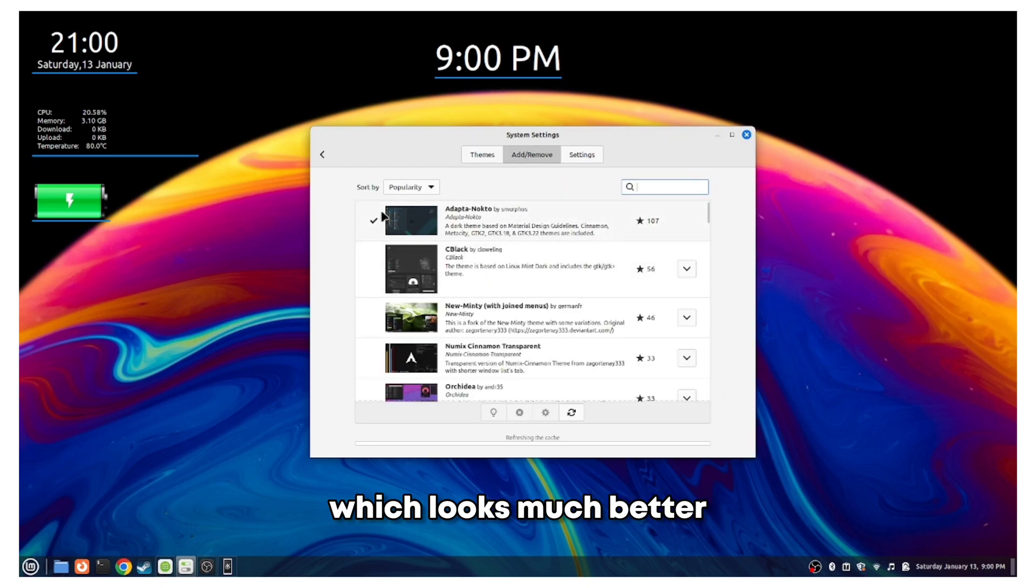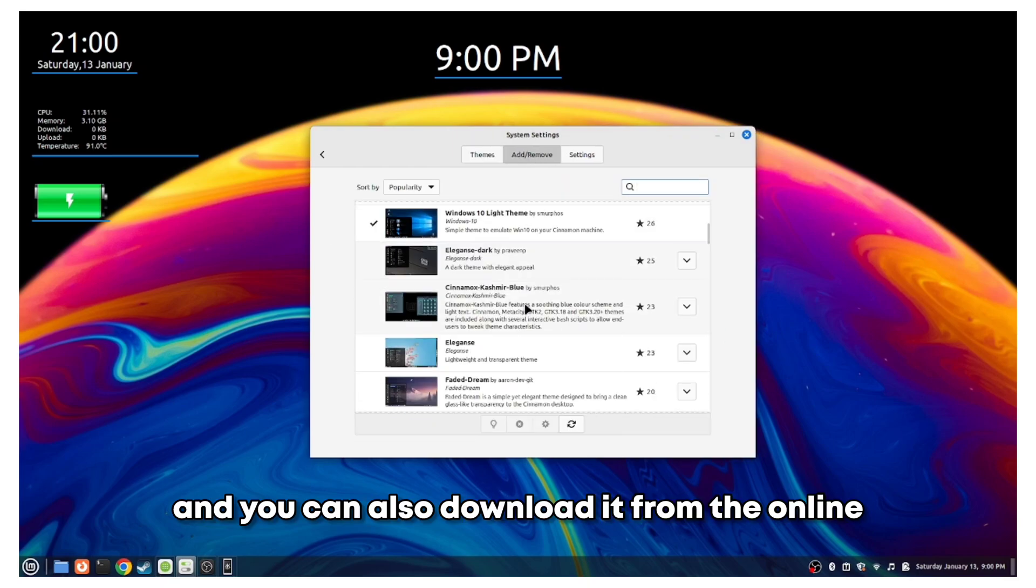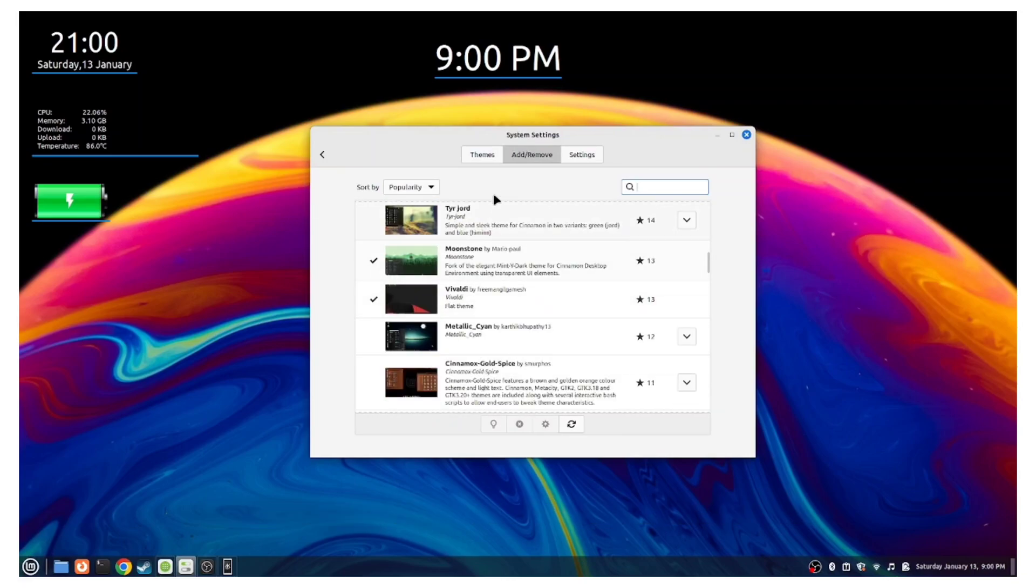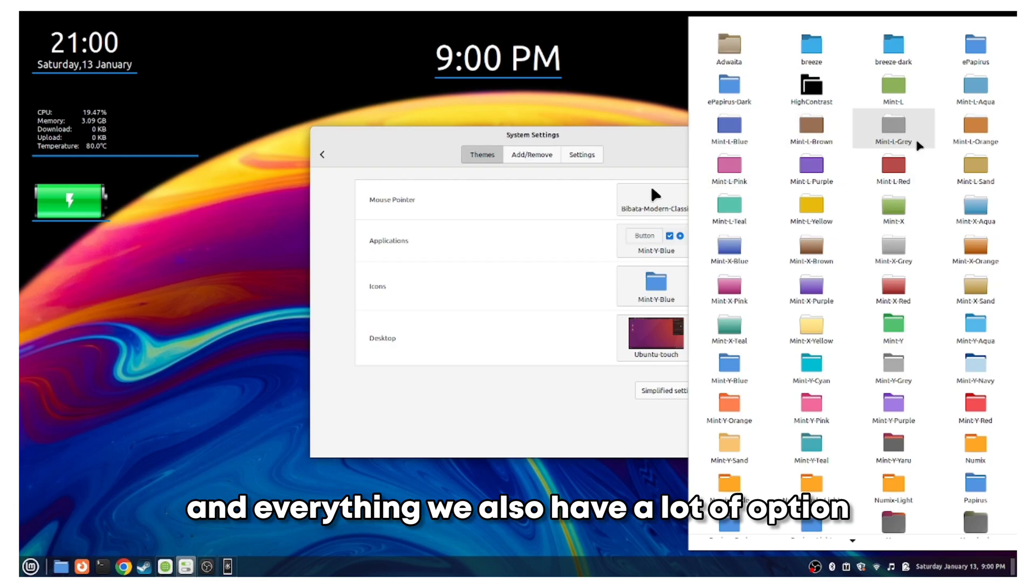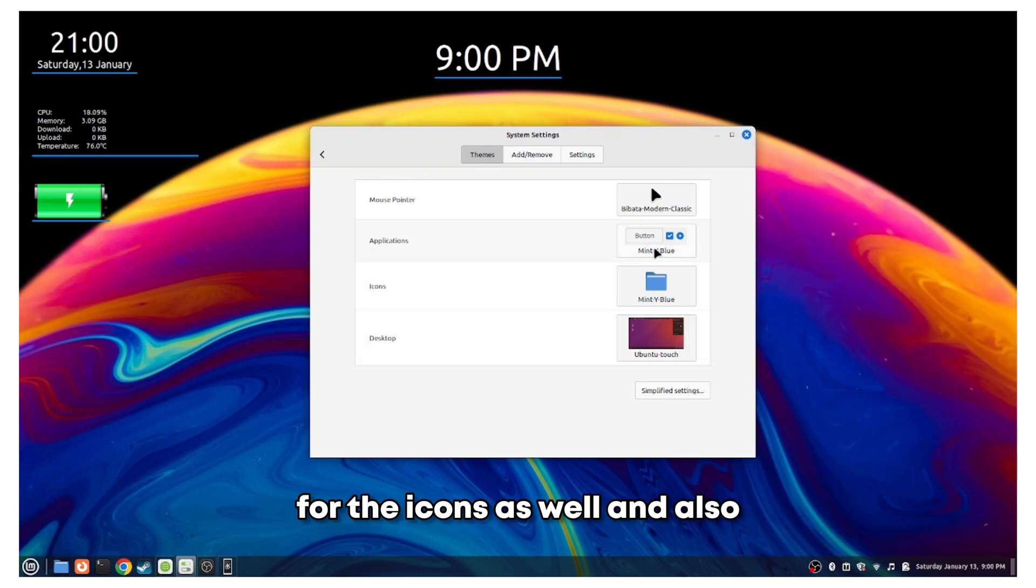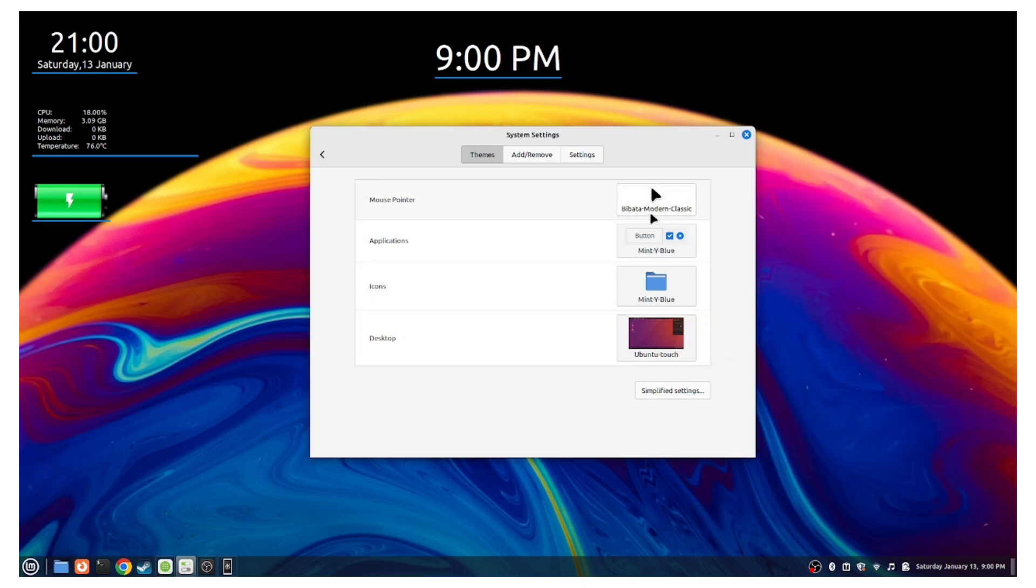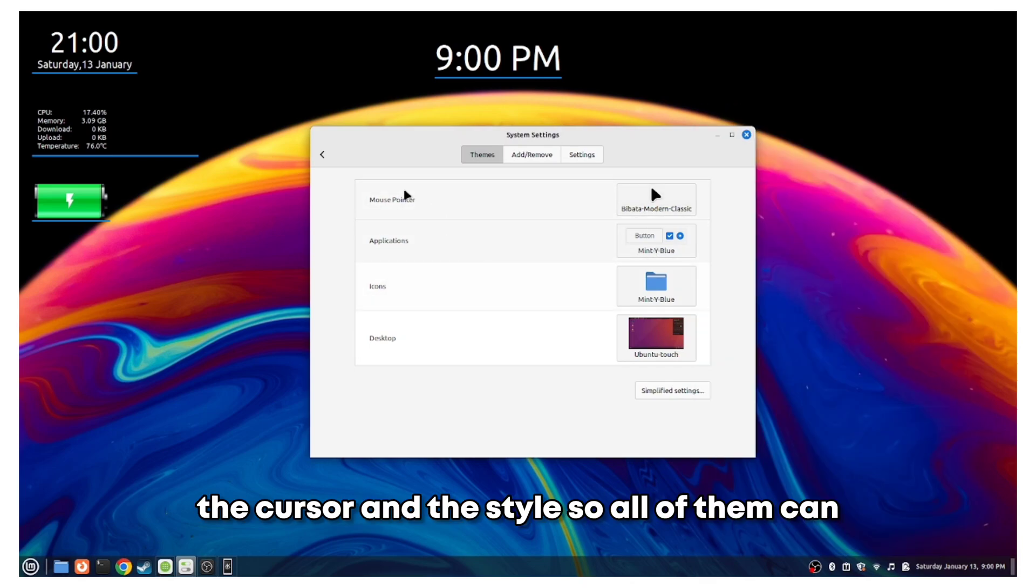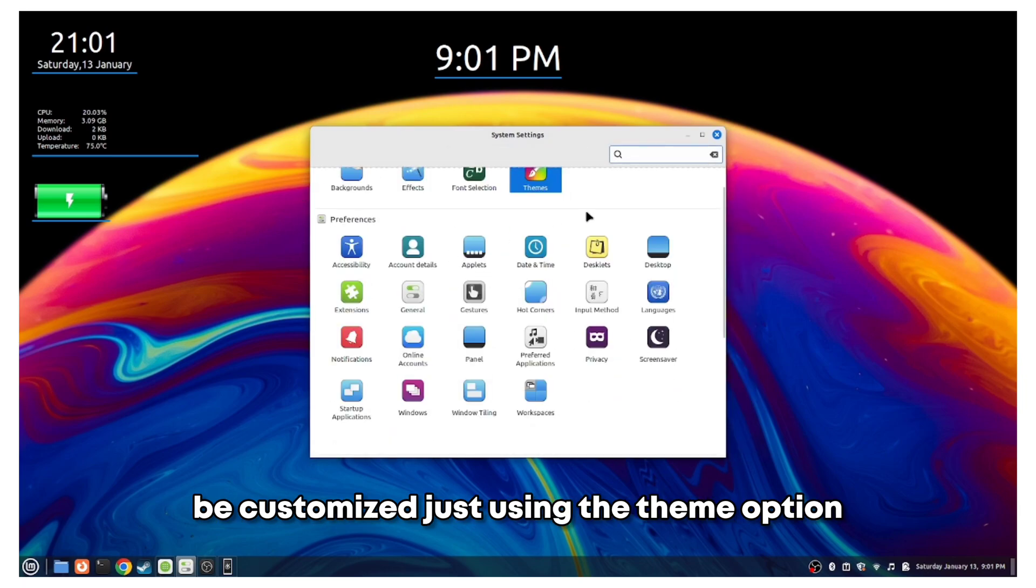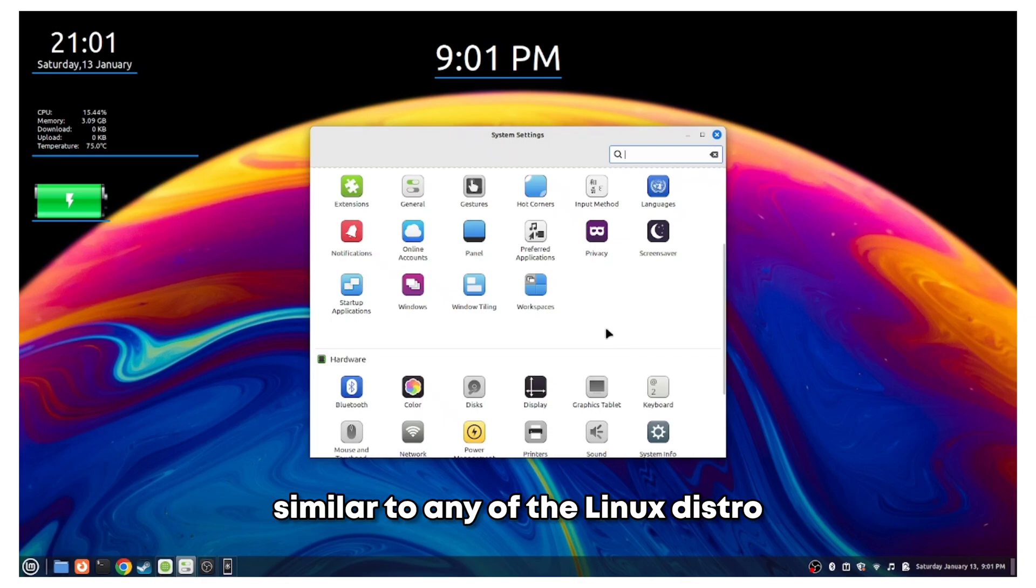You can also download from the online store, so we have a lot of options there as well, and it is all built-in. You do not have to sideload anything. We also have a lot of options for the file icons as well, and also the cursor and the style. All of them can be customized just using the theme option in the settings.